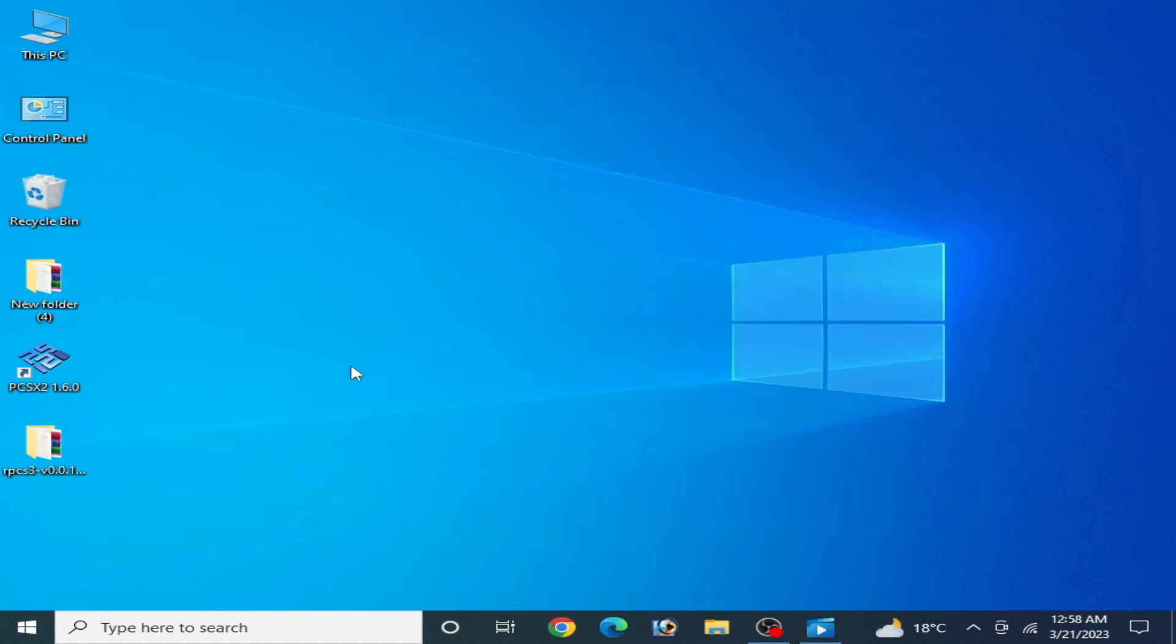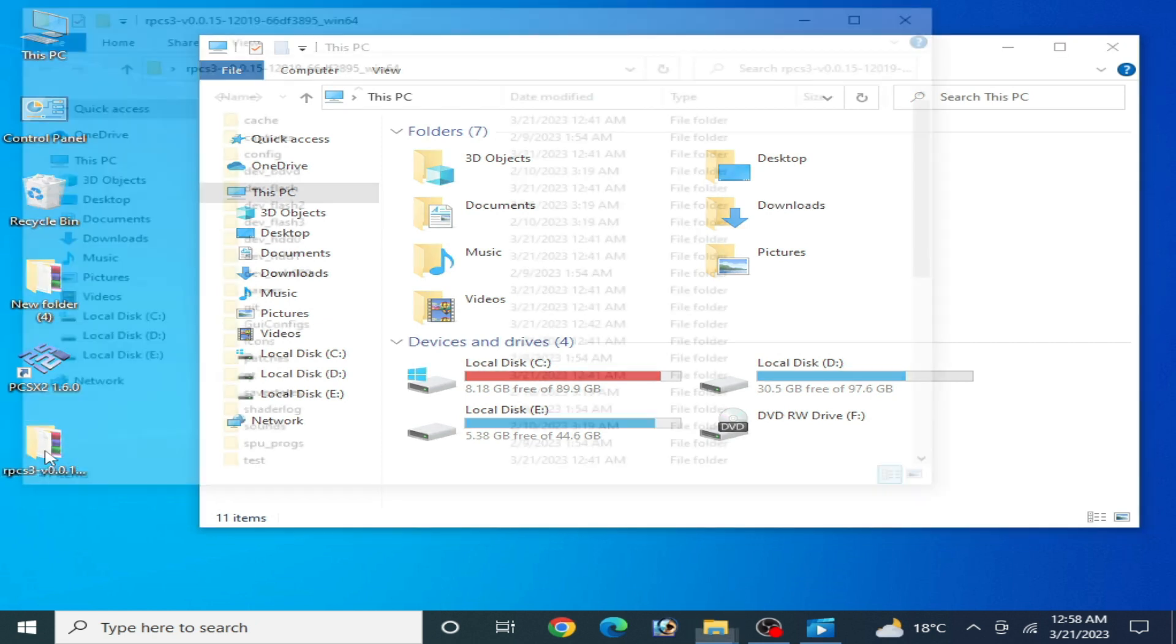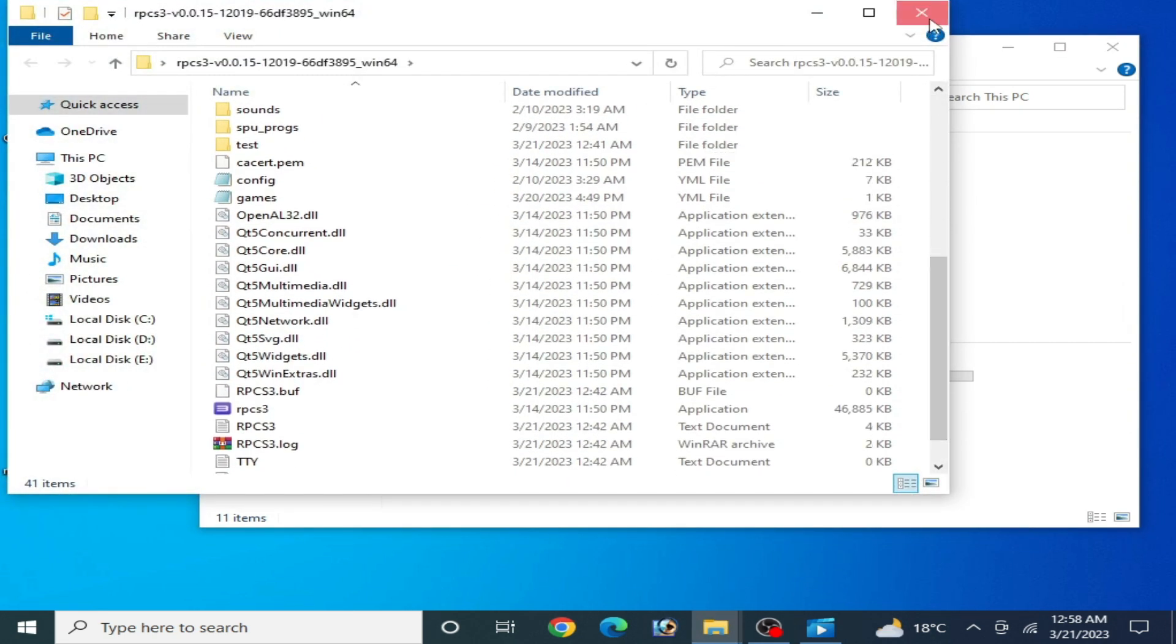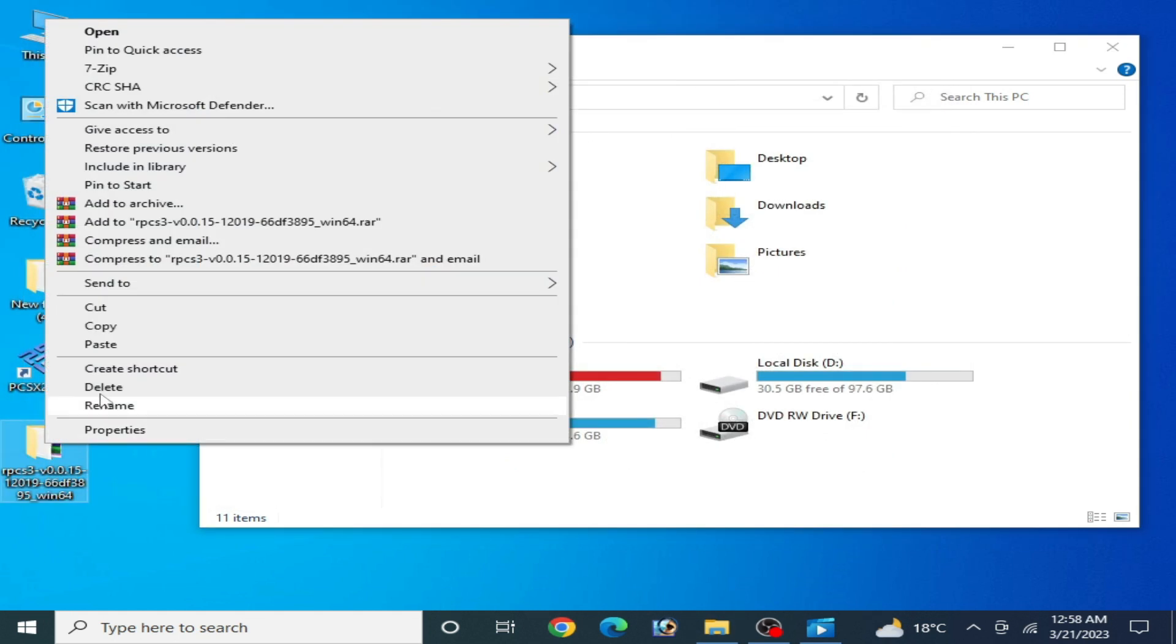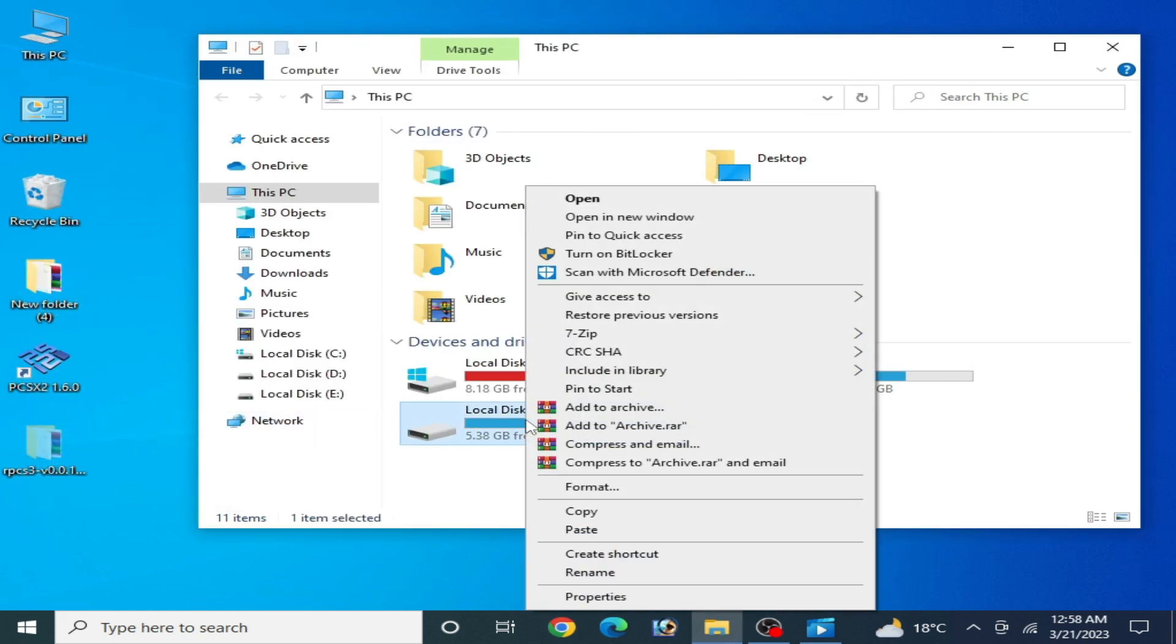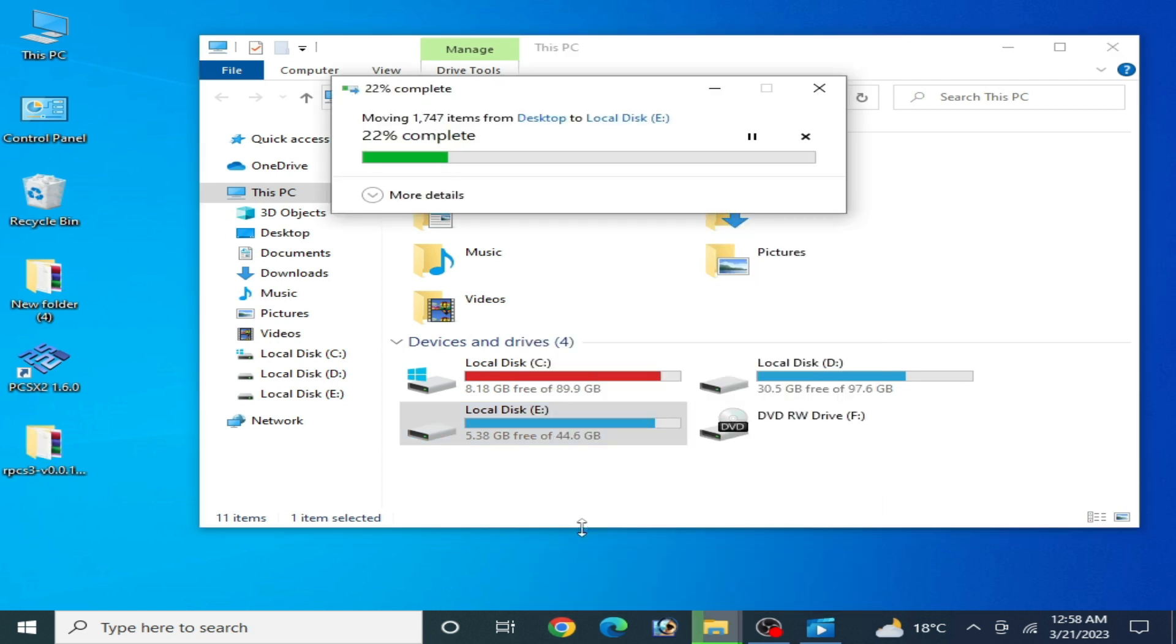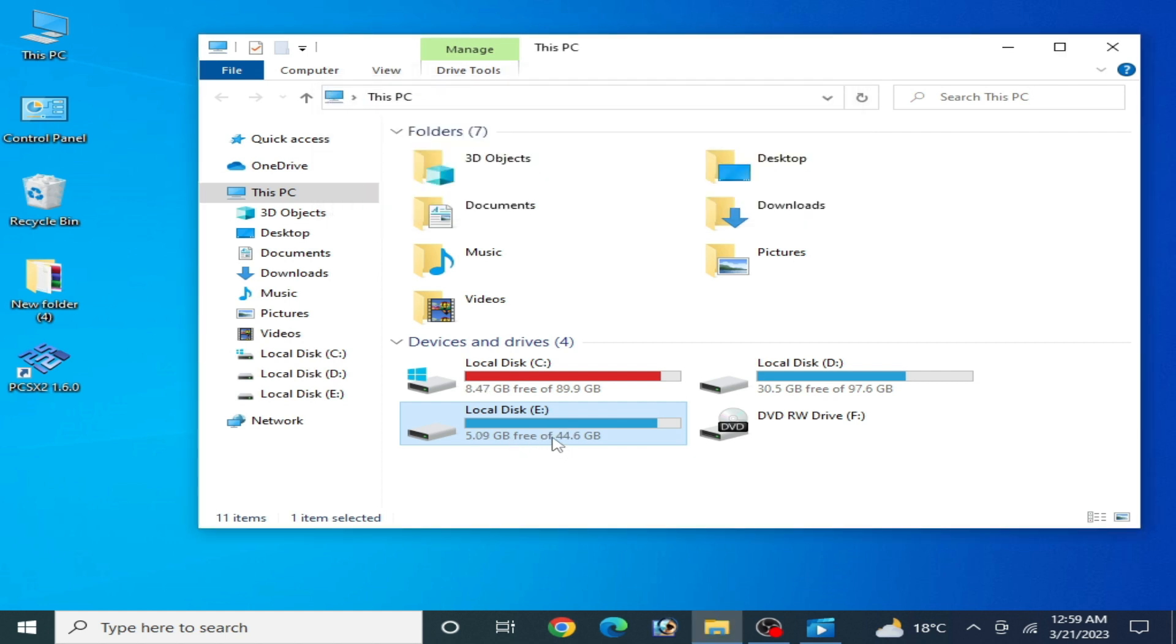If this method does not work, then you can move your RPCS3 folder to any other disk on your PC. Go to This PC, and here's my RPCS3 folder as you can see. Now right click and cut it, and right click and paste here. Wait for some time. Do not choose Local Disk C for your RPCS3.